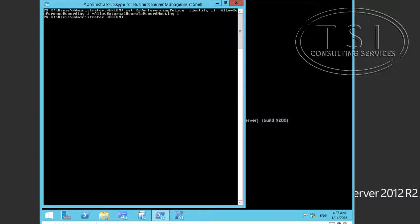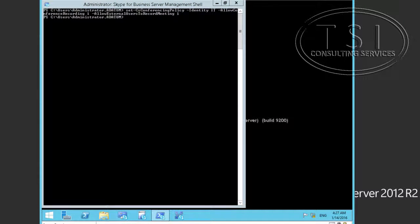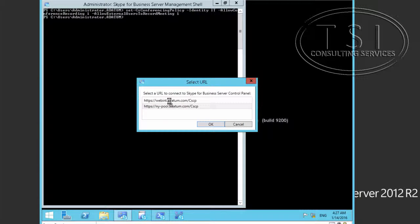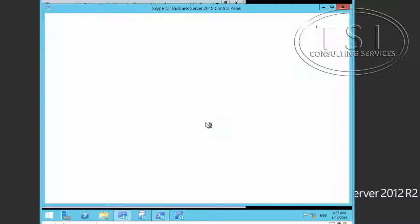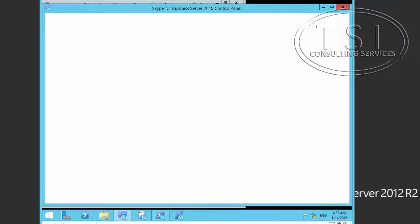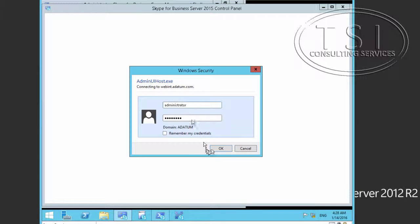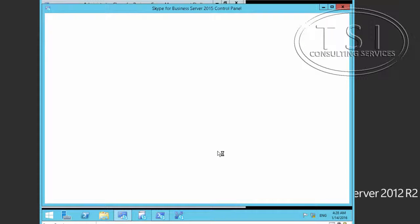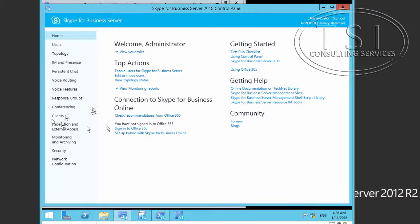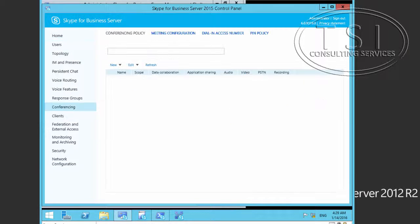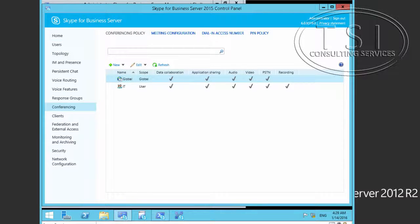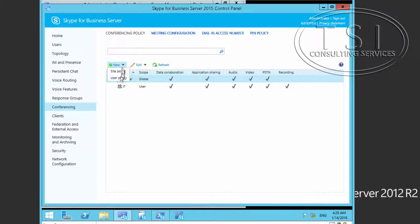Now I'm going to go to the SFP control panel. I'm going to go in the web pool, log in as the domain admin with the password, click on conferencing, and create a new policy. I'm going to call this new user policy management.